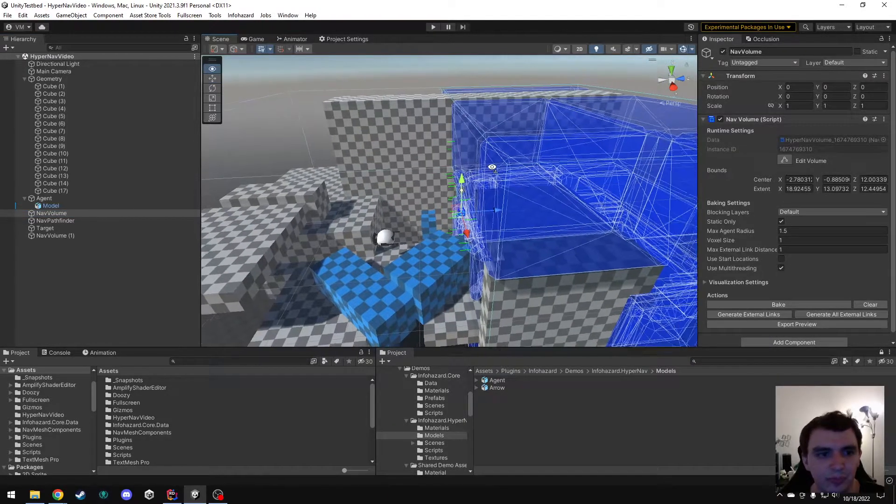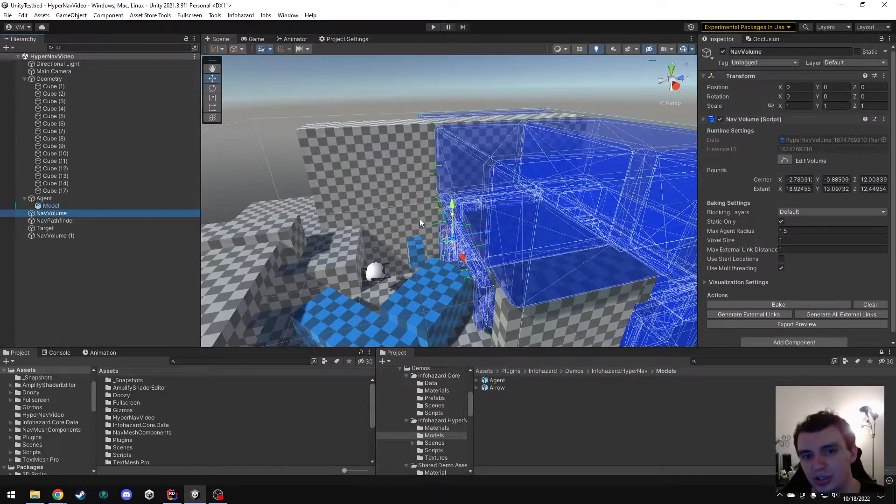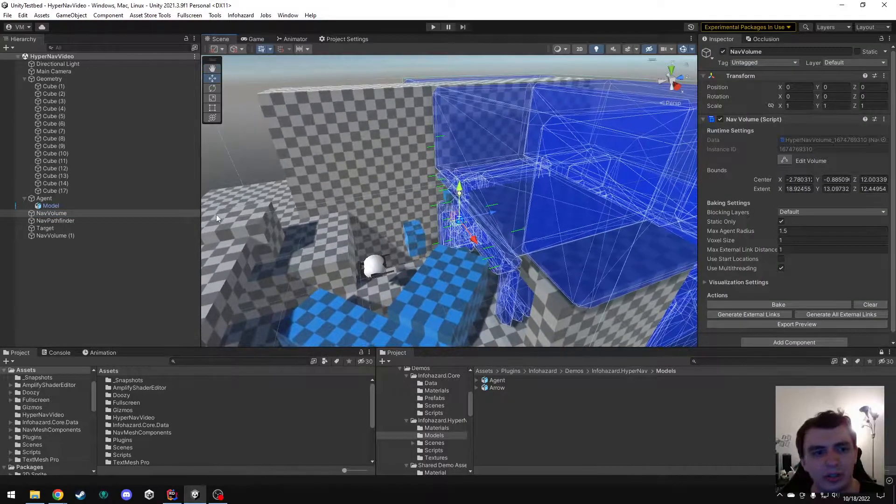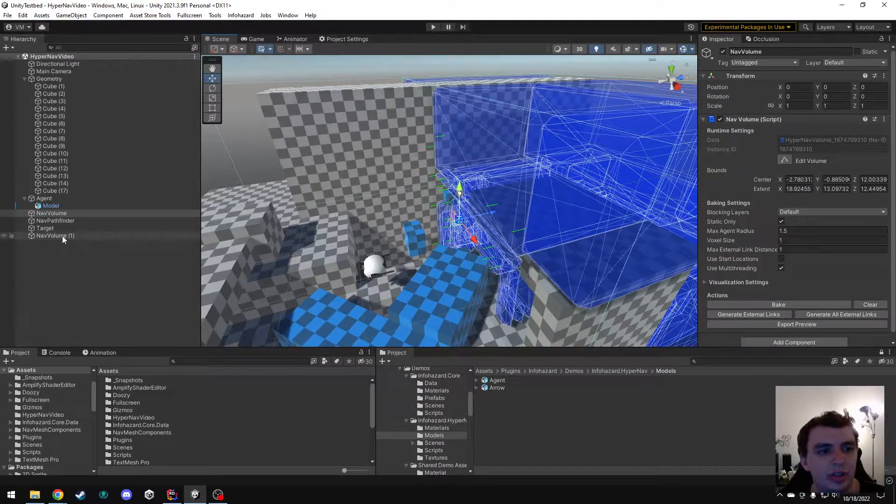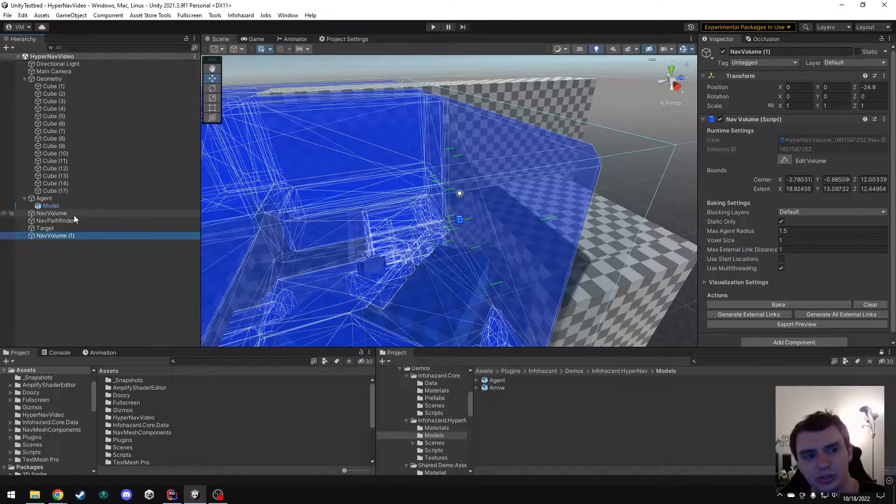You could, for example, load scene A, which has this nav volume in it. The other scene, which has this volume in it, isn't loaded yet.